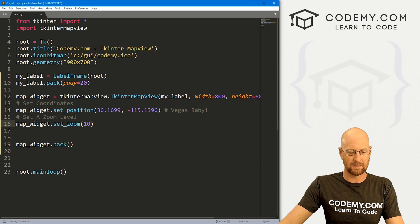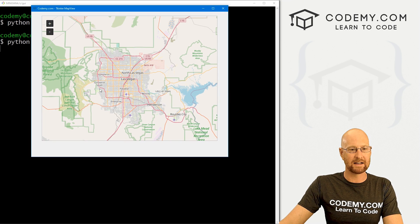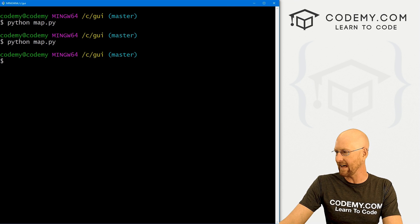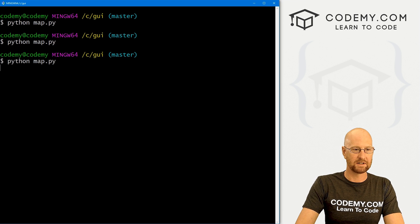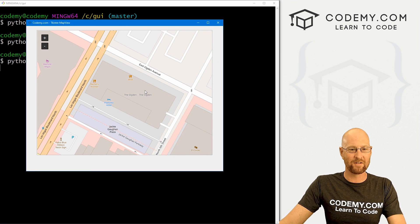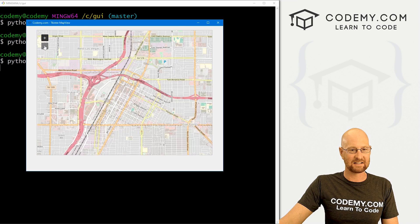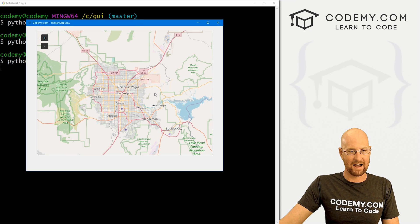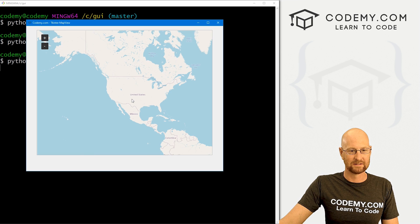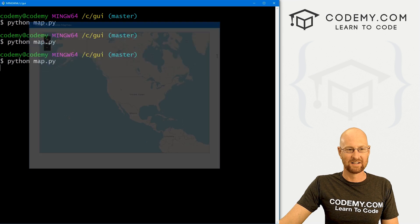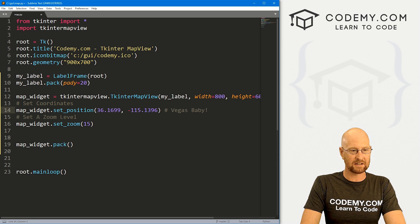Let's run this and see what it looks like. There we have Las Vegas and the entire city at zoom level 10. If we change the zoom to 20 and run again, it's very, very zoomed in. You can scroll back out — there's Nevada, California, the United States. I'm going to change this back to zoom level 15.